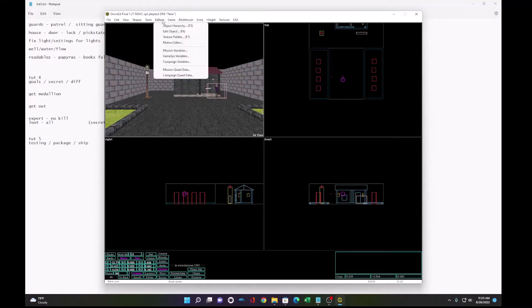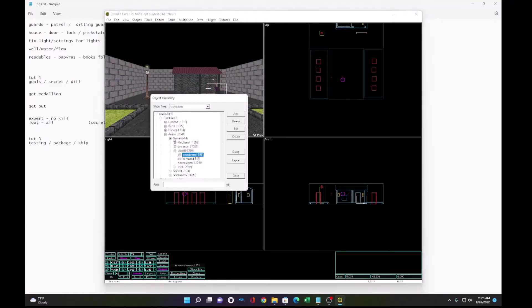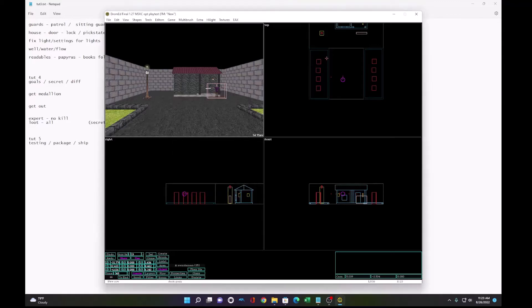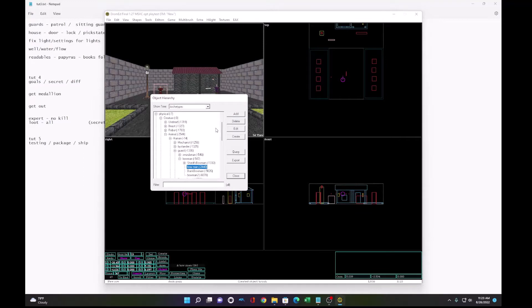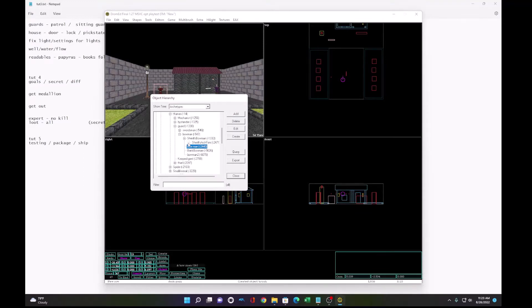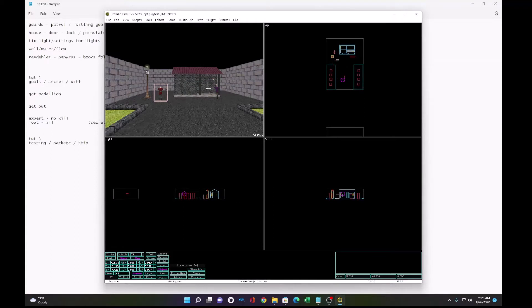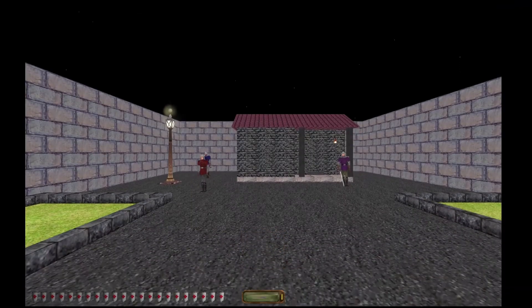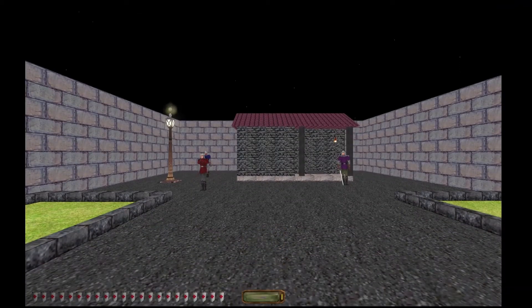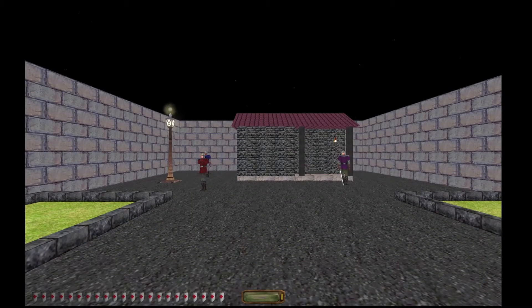And we'll also add bowman, create, put him over here. And let's add one more. How about female archer? We'll add her over here. Alright. So if we load the mission, we'll see the guards just stand there.